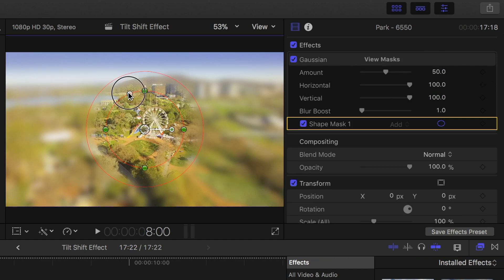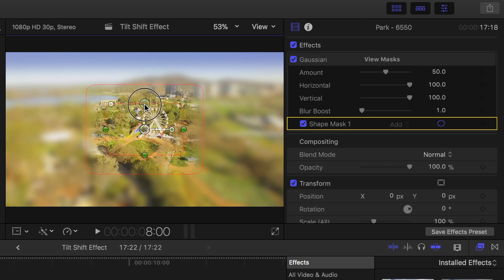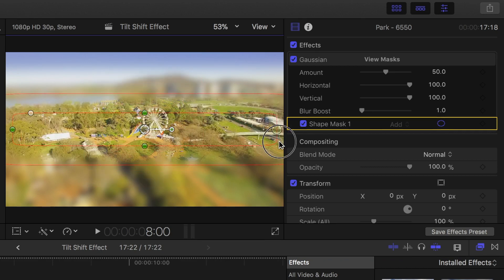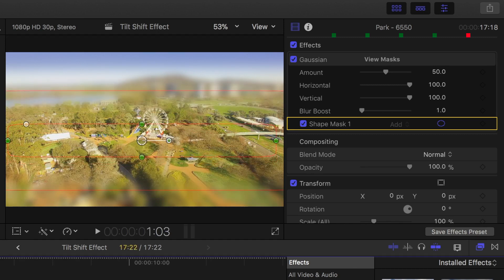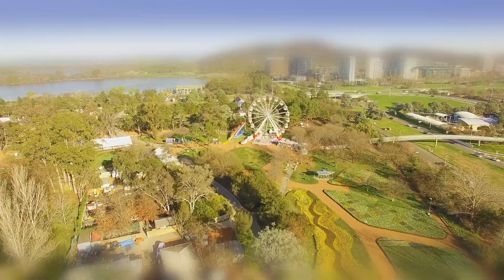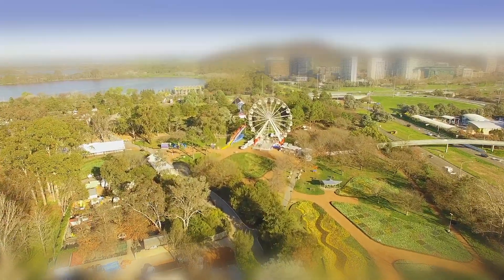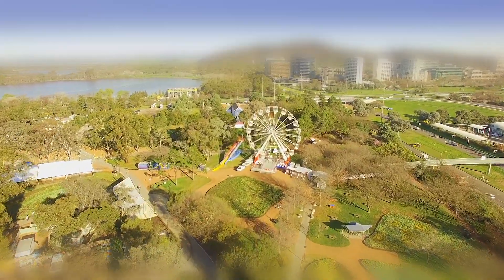Now using the white button in the wire frame, make your mask more rectangular, and use the green buttons to make it short and wide. Now, when we play back our clip, because everything in the foreground and the background is out of focus, the objects in focus appear like tiny scale models.